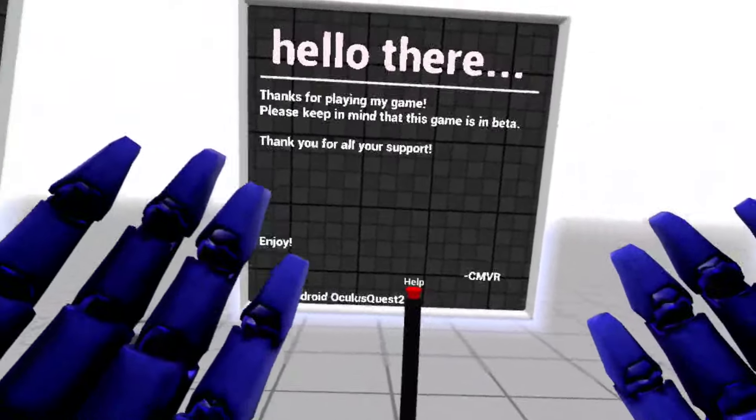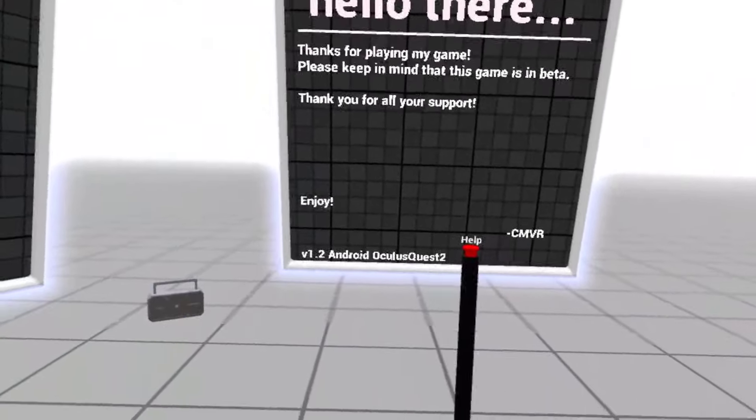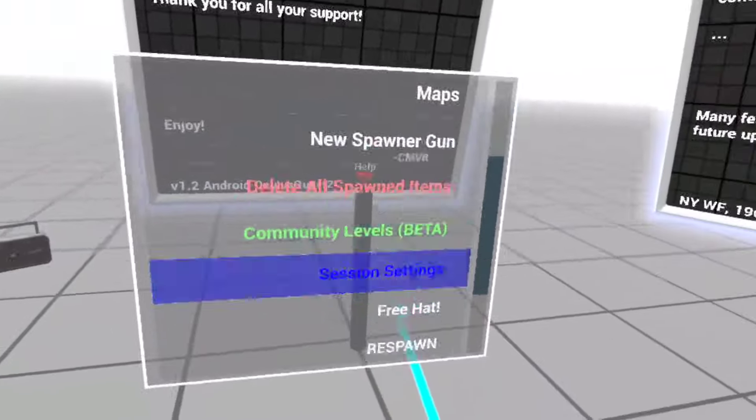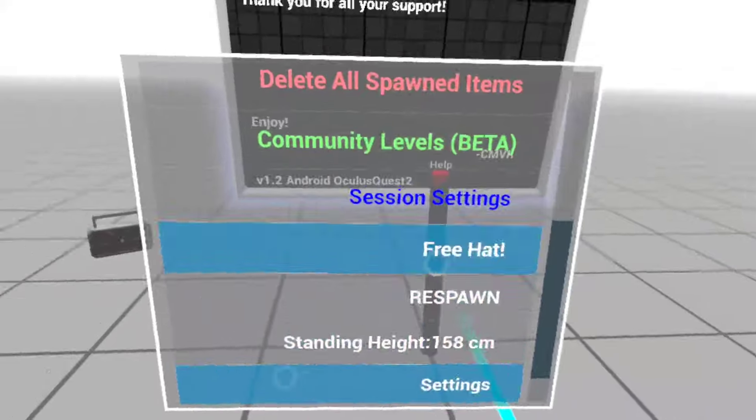Yo, what's up guys? I wanted to teach you guys how to get the secret hat in the game, in Downtown VR.